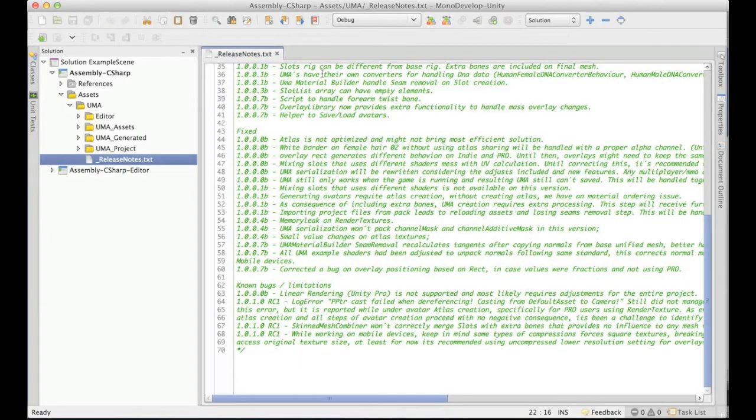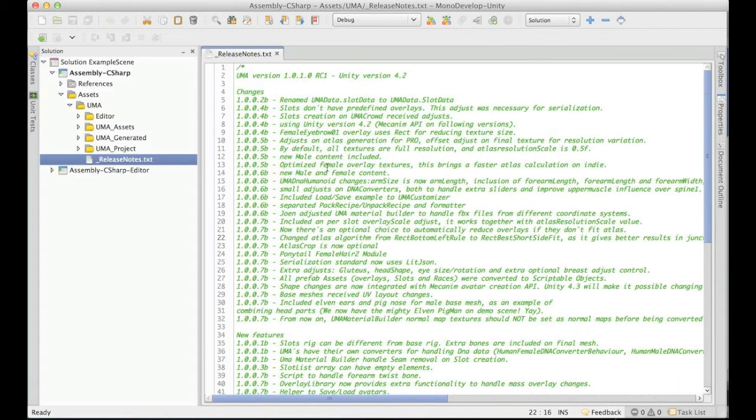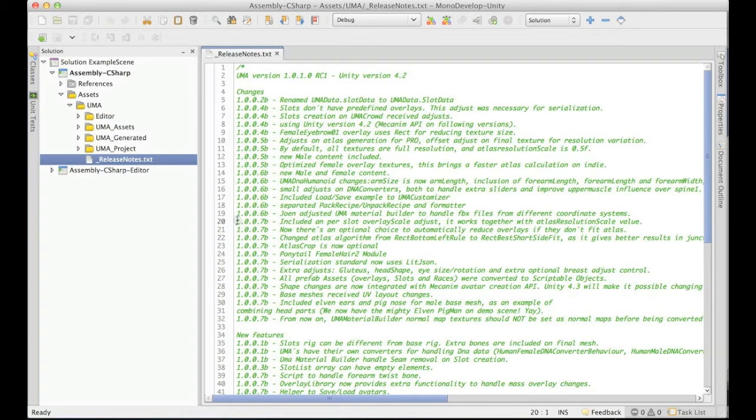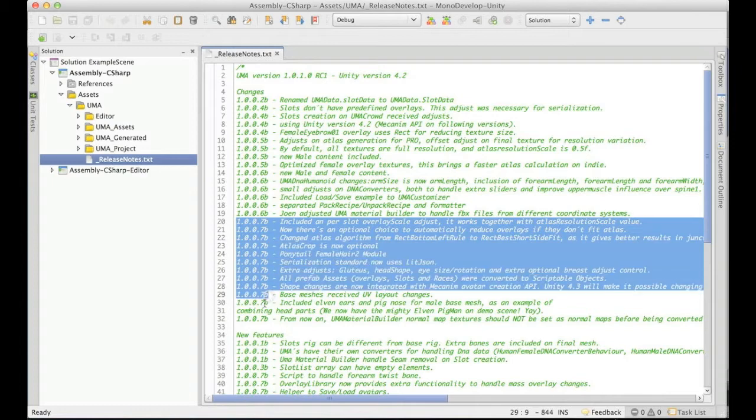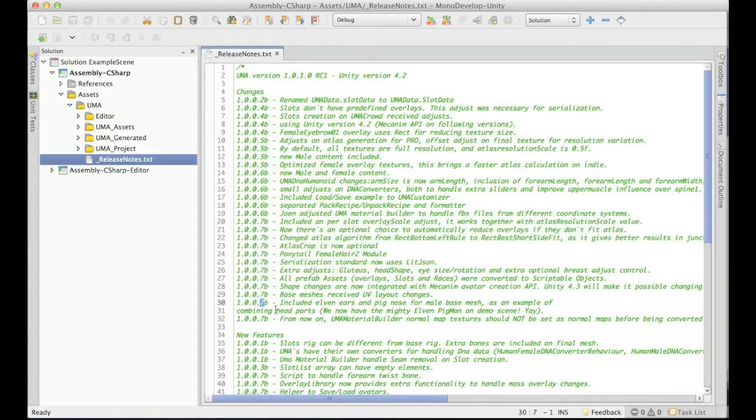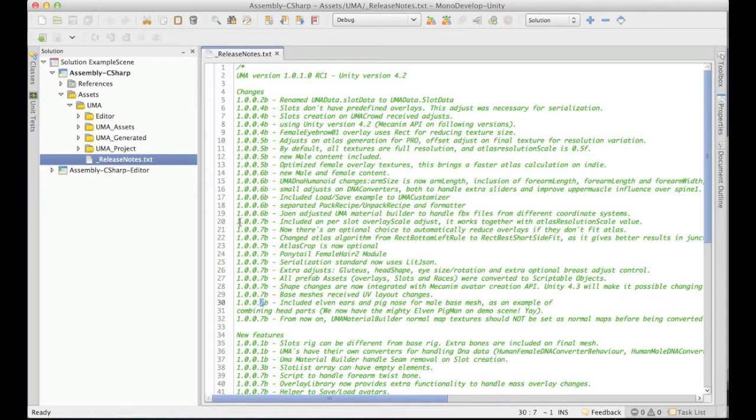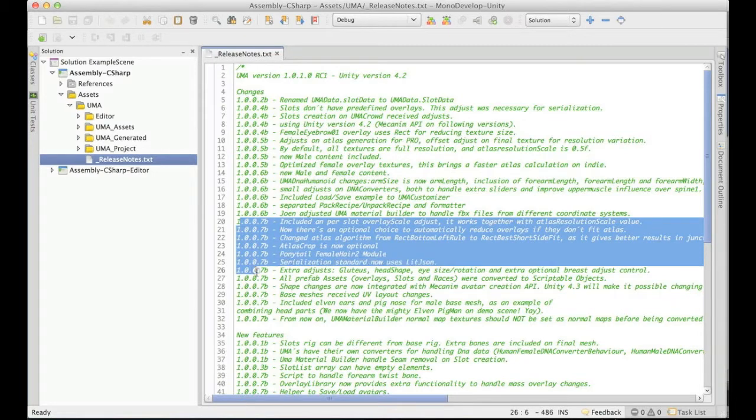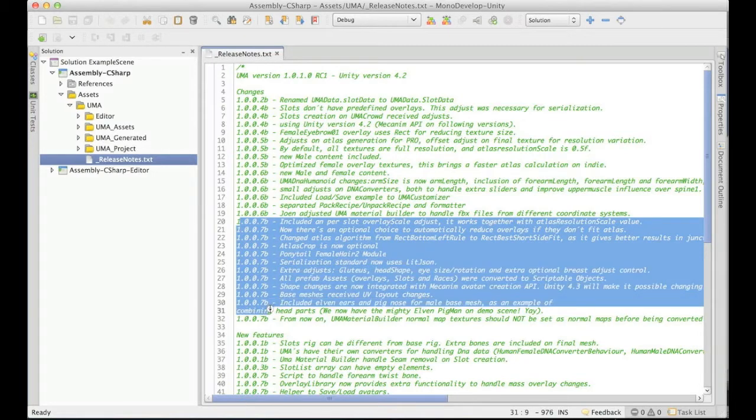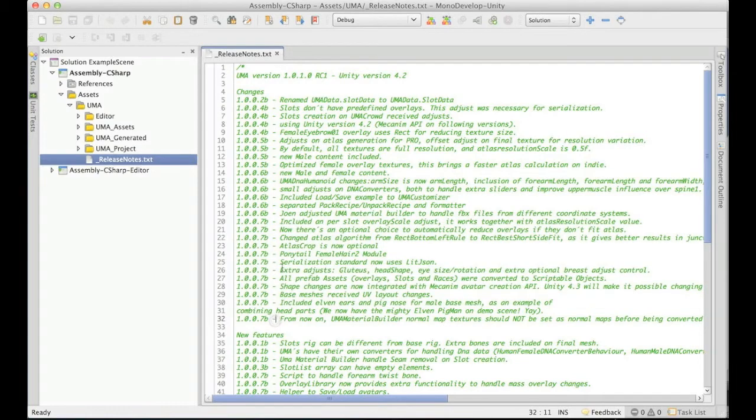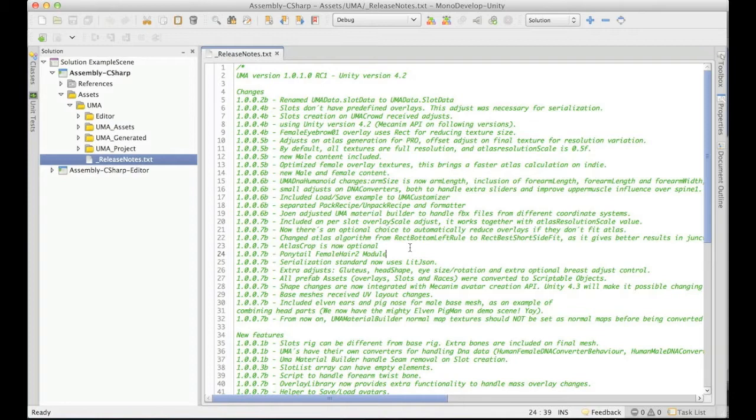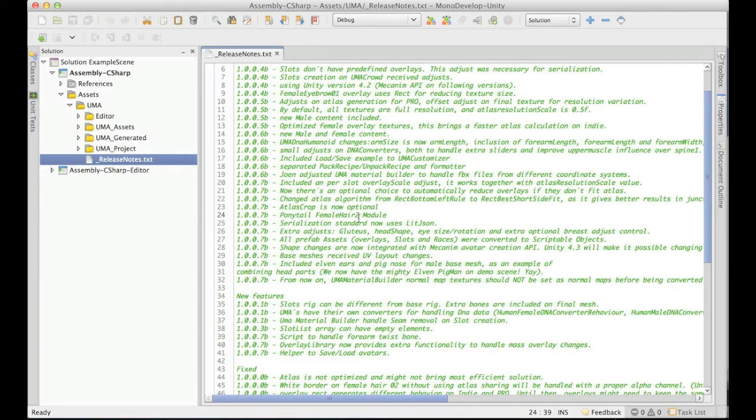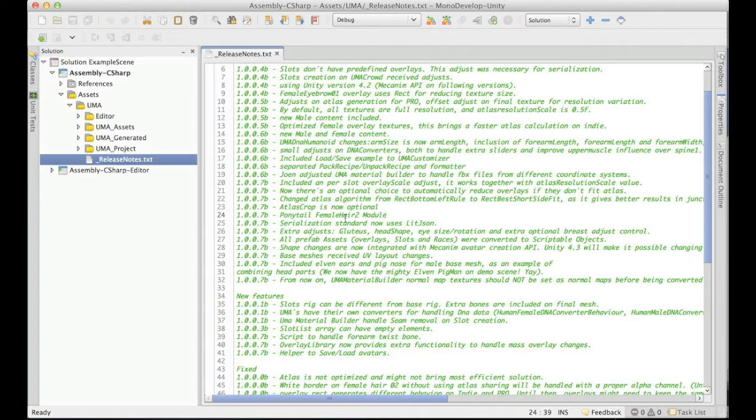So let me show here what's changing. First of all, you will notice we had a closed version, the seventh one. This one didn't actually go in public. This was the last one for the release candidates. So we had a lot of changes, especially most important ones around the serialization, DNA, the UV layout.